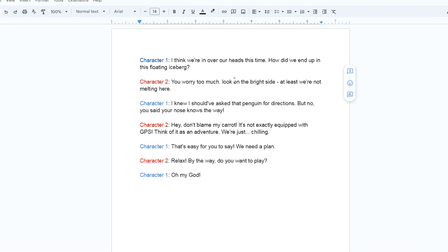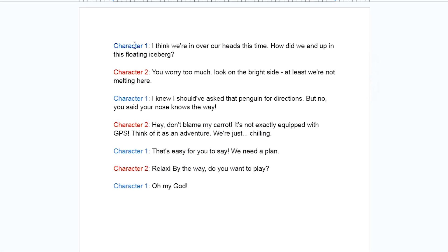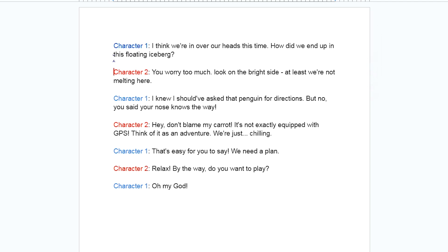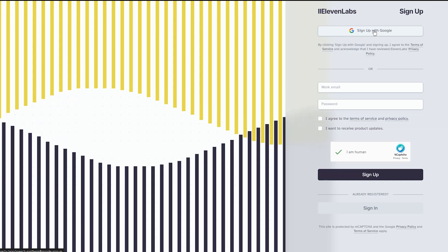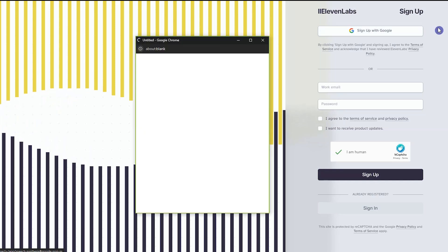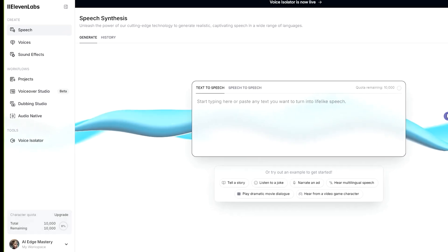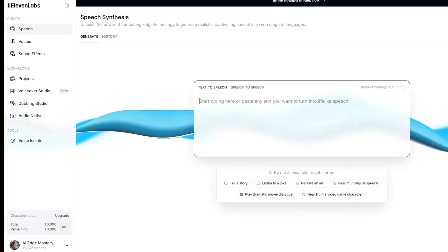After preparing the dialogues, copy the text in Notepad or Google Docs and determine the dialogues of each character to create sound based on them. To create sound you have different options - you can record your voice or use text-to-speech AI tools like ElevenLabs.